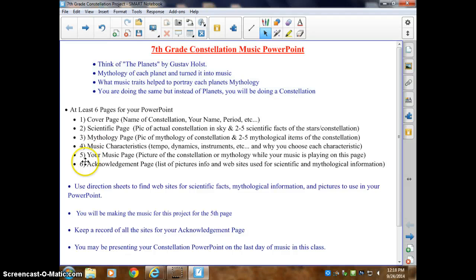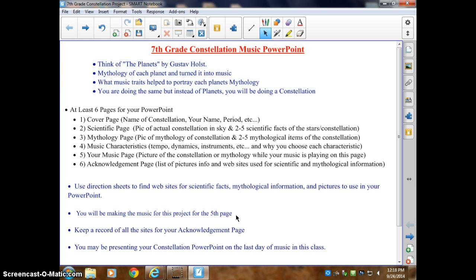Page five is your music page. I want a picture of the constellation or mythology — your choice — as something for people to look at in the background while the piece is being played. You will be making the music for this project on the fifth page using Mixcraft 6. I suggest using the song kits, but if the song kits don't work for you, you can choose a style. Under the style separator in the library you can also find a song and make a song for it. So that's your piece — you're making the music according to the constellation.